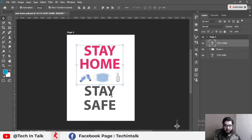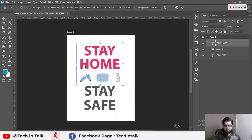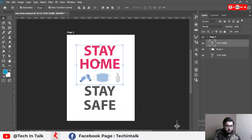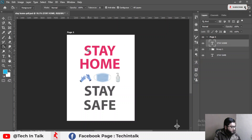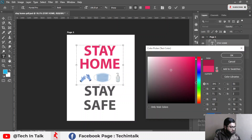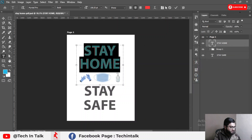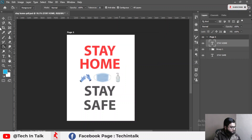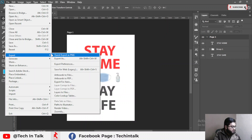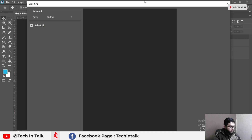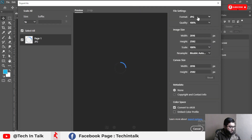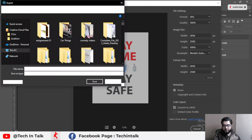Now you can see I can simply change and replace my text, and even change my text color. I simply select the text and change the color — I choose red. Then I go to File > Export As and export the file in JPG format.